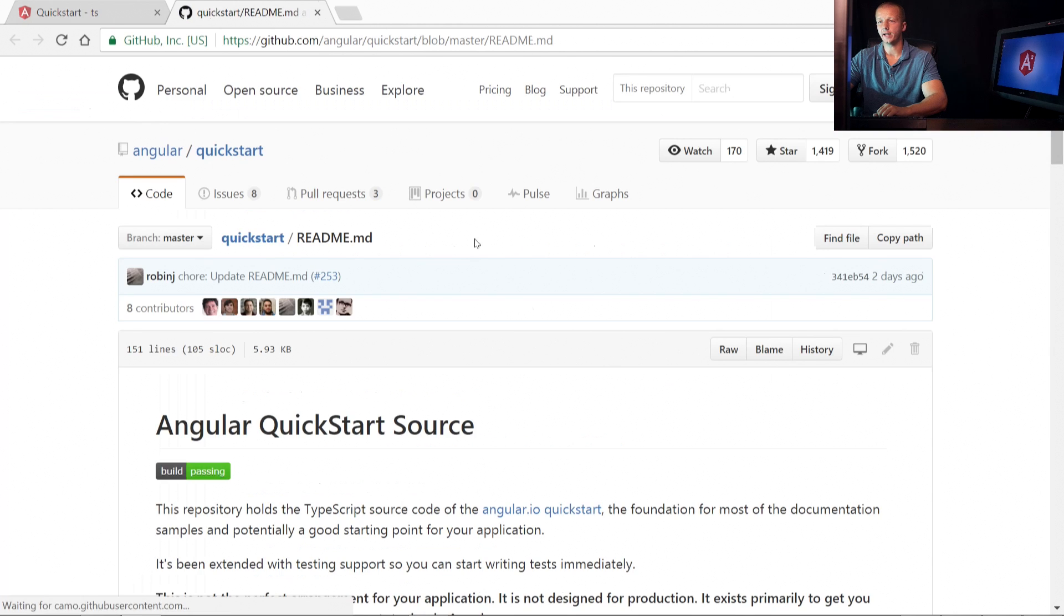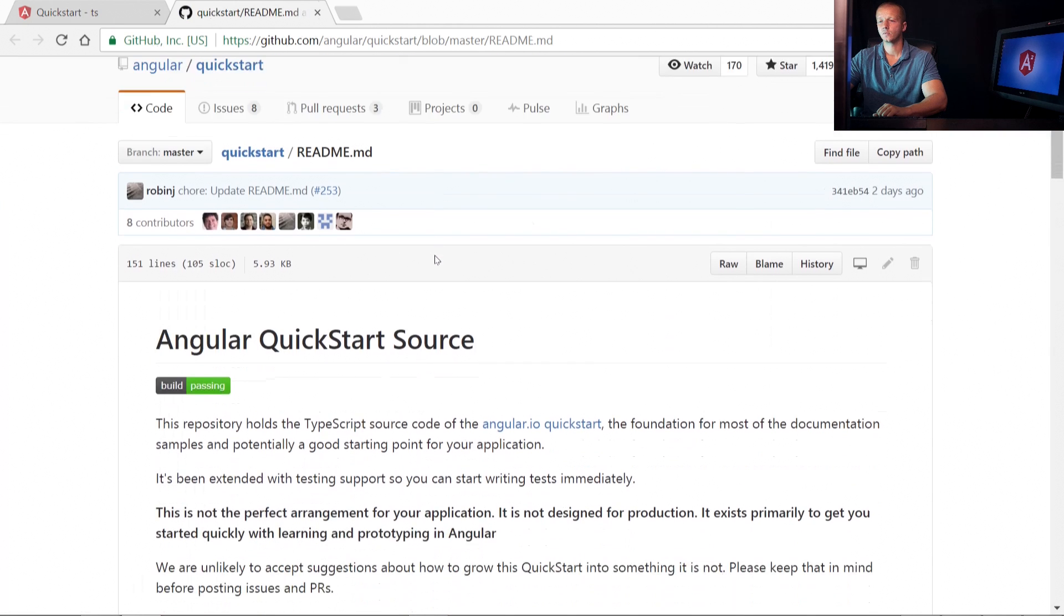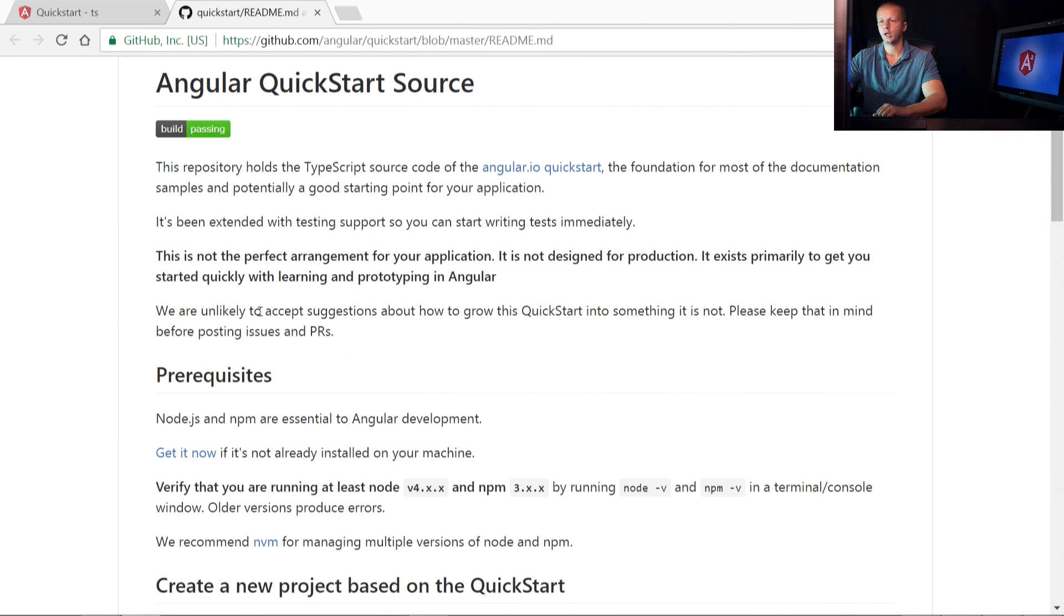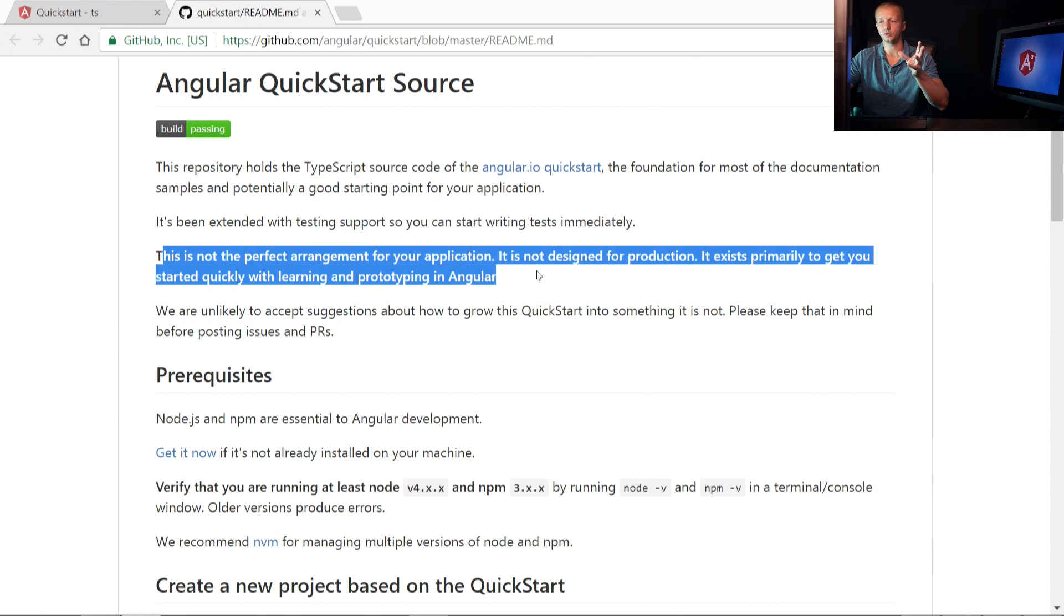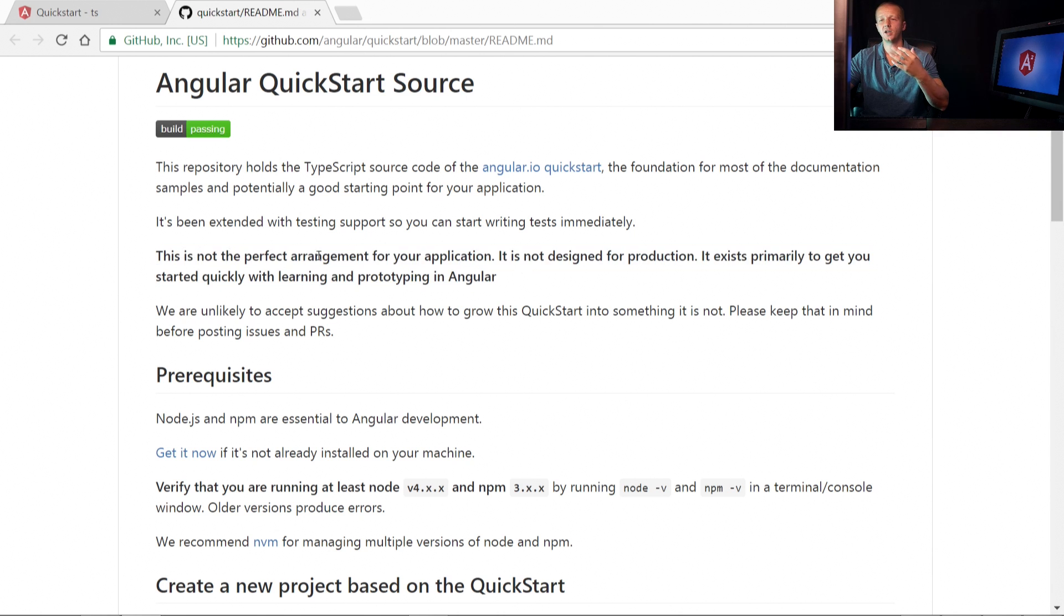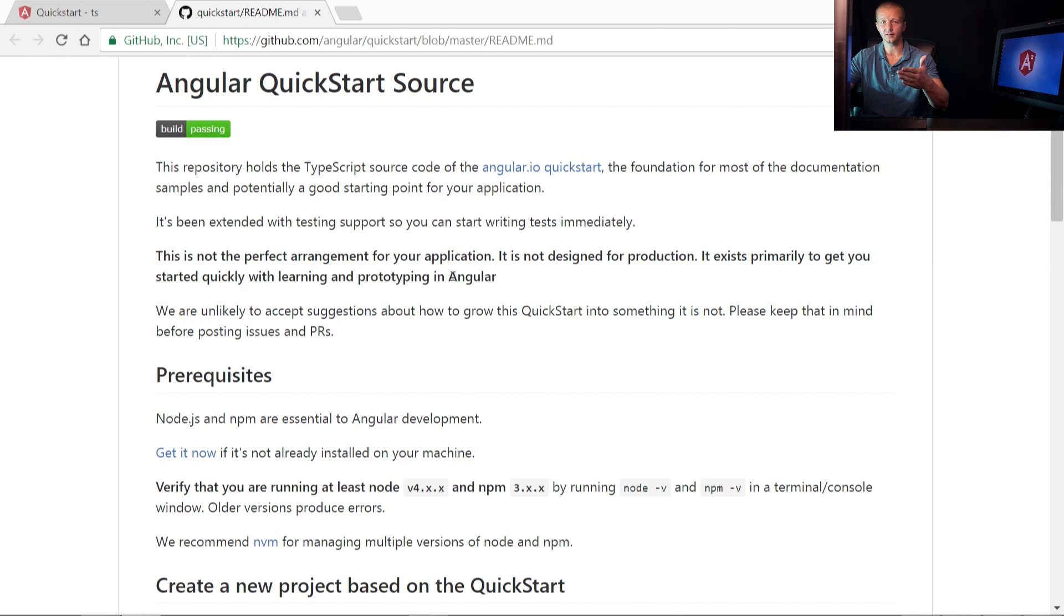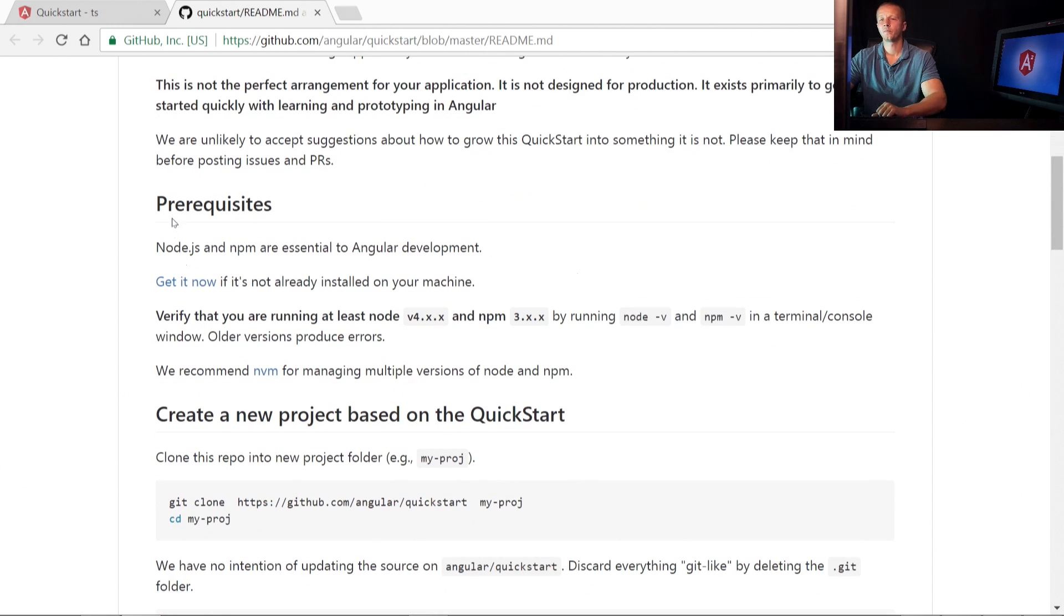So let's click on that. So now we're at GitHub, and we'll see we have the angular quickstart source. And one thing I want to note real quickly is this part that's bold. This is not the perfect arrangement for your applications. It's not designed for production. It exists primarily to get you started quickly with learning and prototyping in Angular.